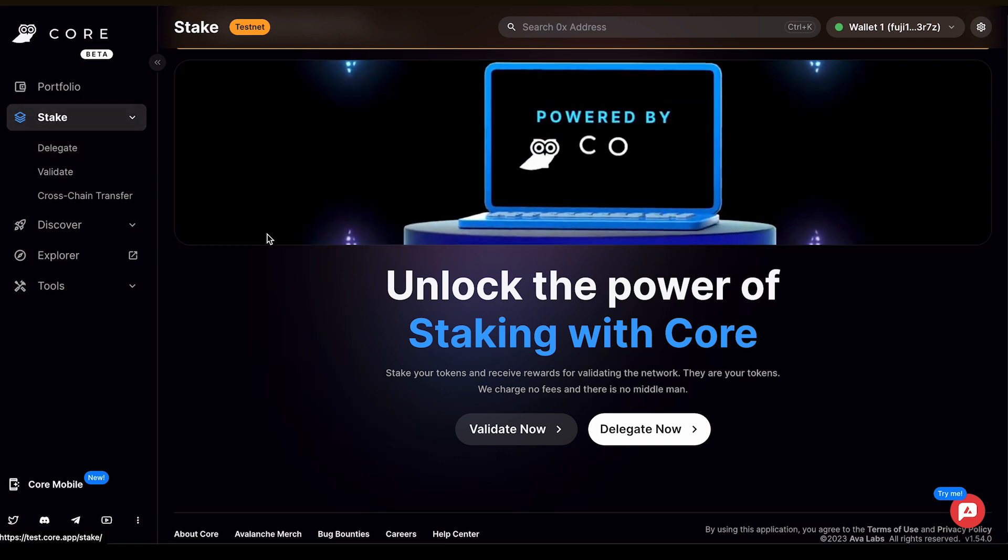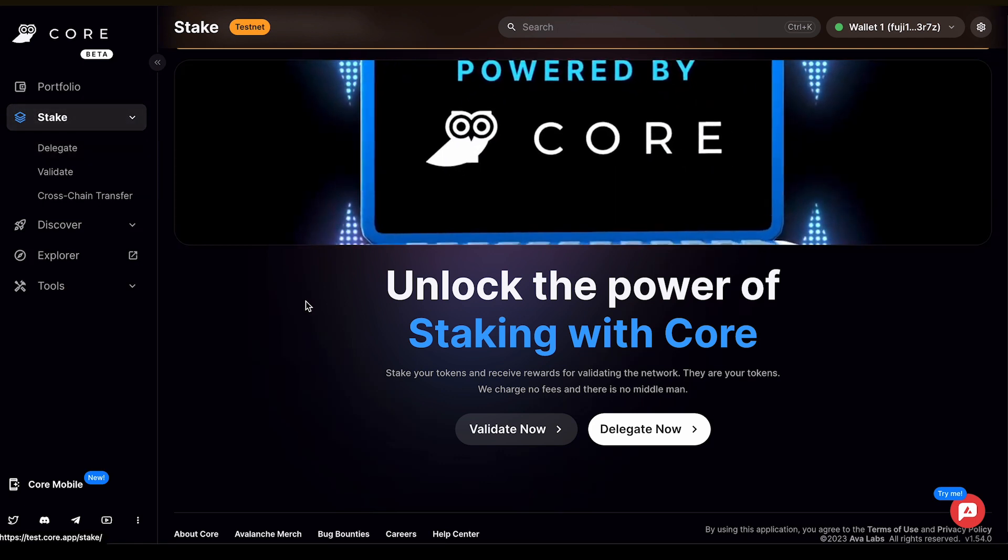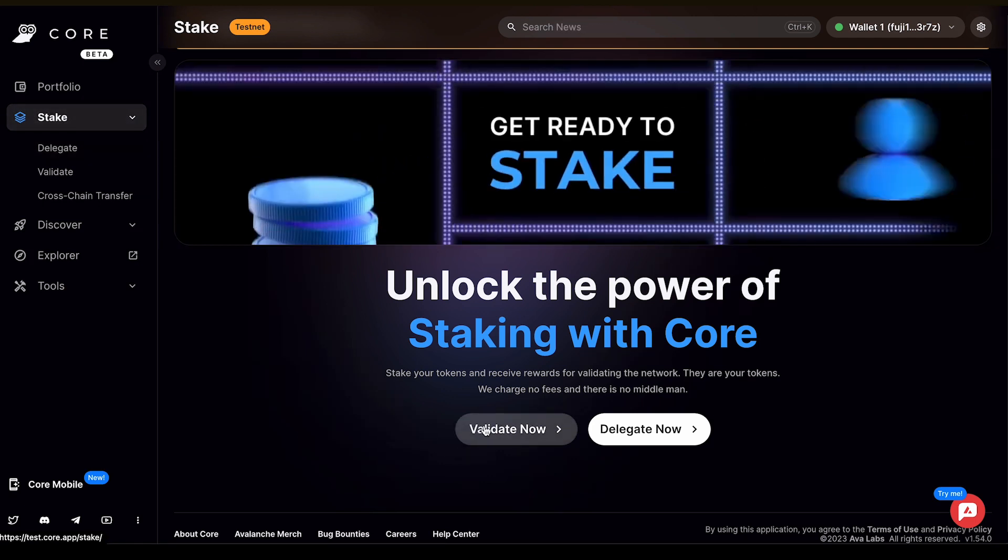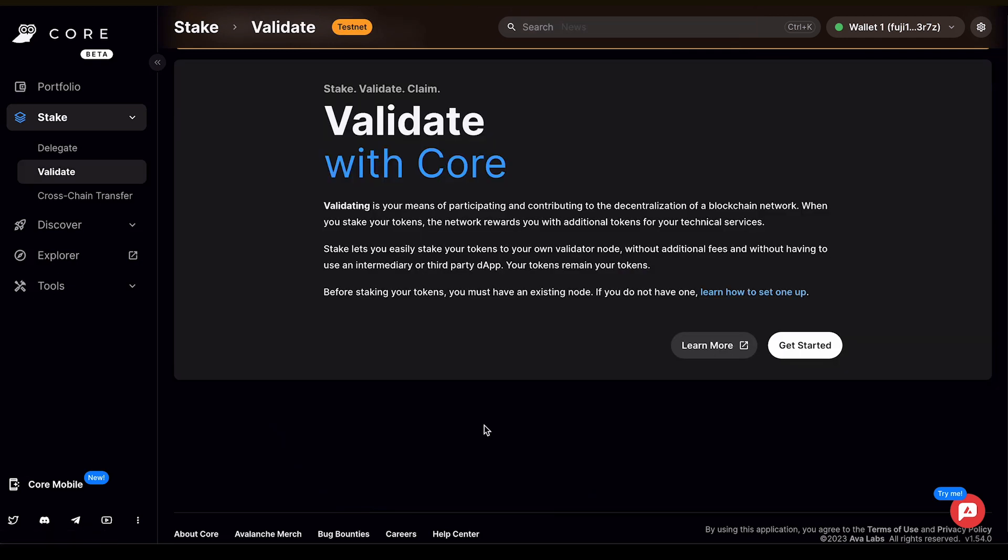Navigate to Stake, which is on the left side of the menu in CoreWeb. Then you can select Validate Now. Validating is your means to participating and contributing in the decentralization of a blockchain network, so when you stake your tokens,